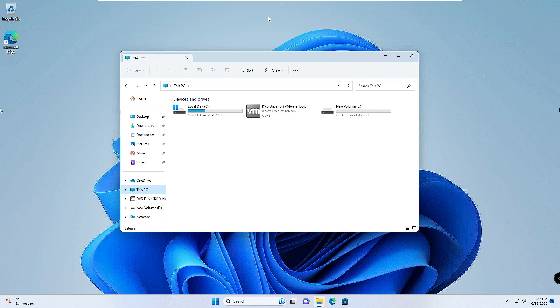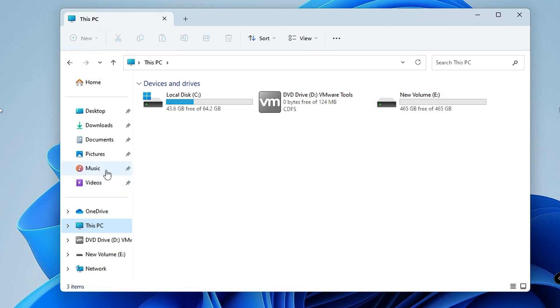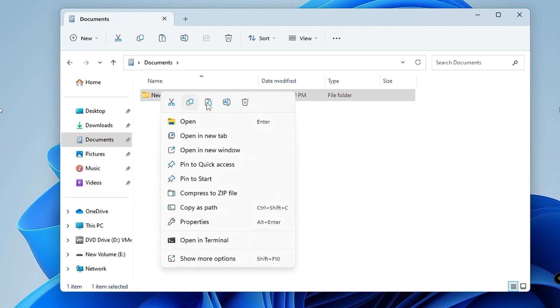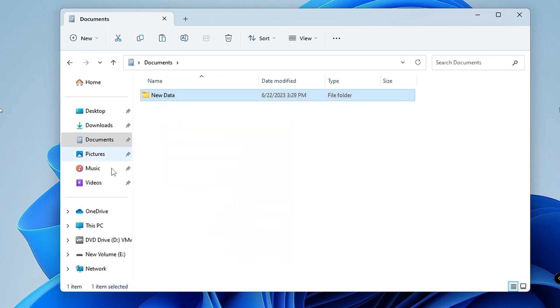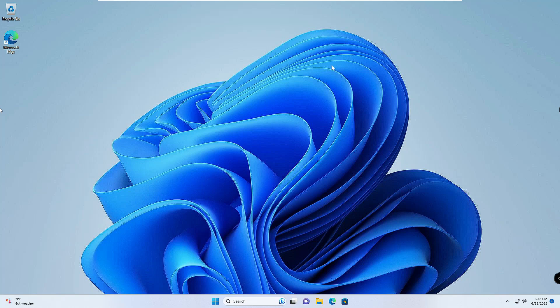Connect your external drive like I have connected this new volume E. Then you have to locate to that particular location where you have the data. You can just copy that folder or file, whatever you want to, and then go to your external drive and paste the data over there.